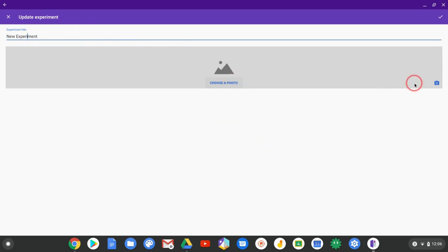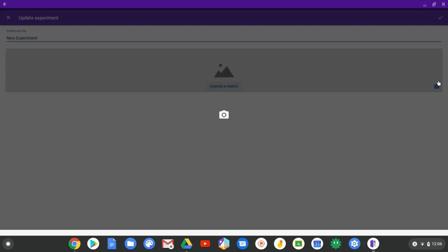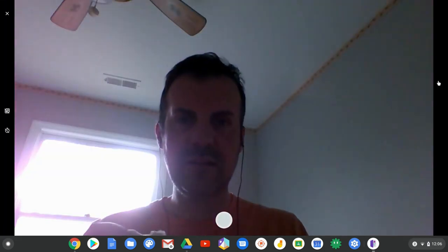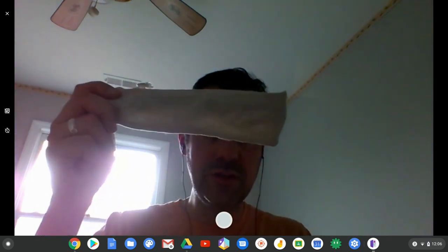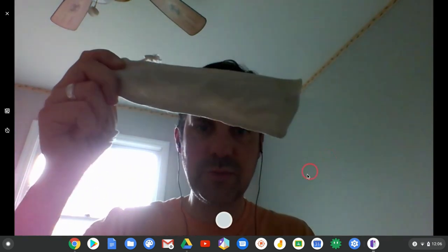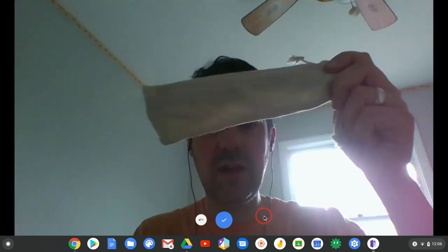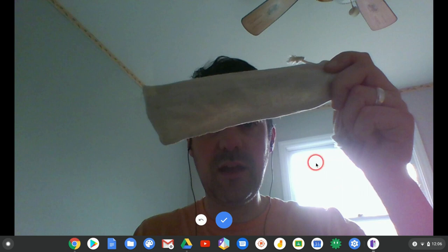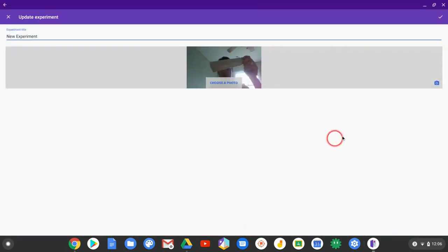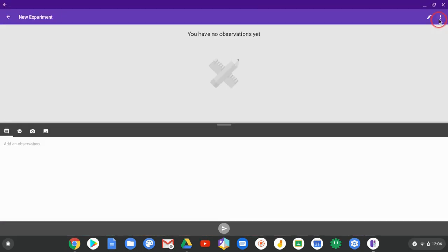I can either choose a photo or take one. Obviously if I have a world-facing camera that's more ideal, but I still have a webcam here. Let's say I'm holding this satchel, and that's somehow related to the experiment. Take that picture. Terrible picture, but we'll say yes, that's good. Now I have that as the photo on my experiment.